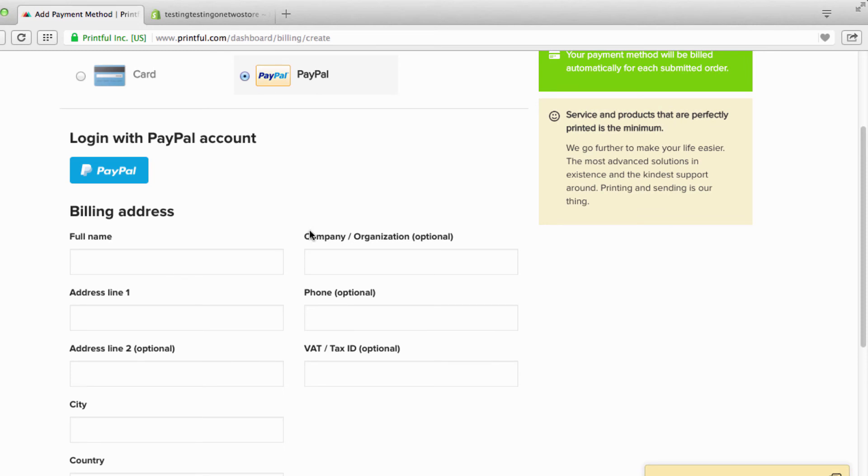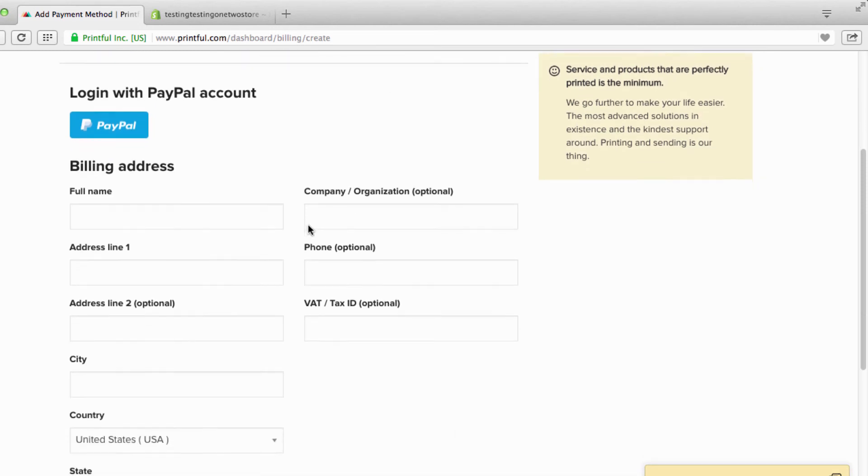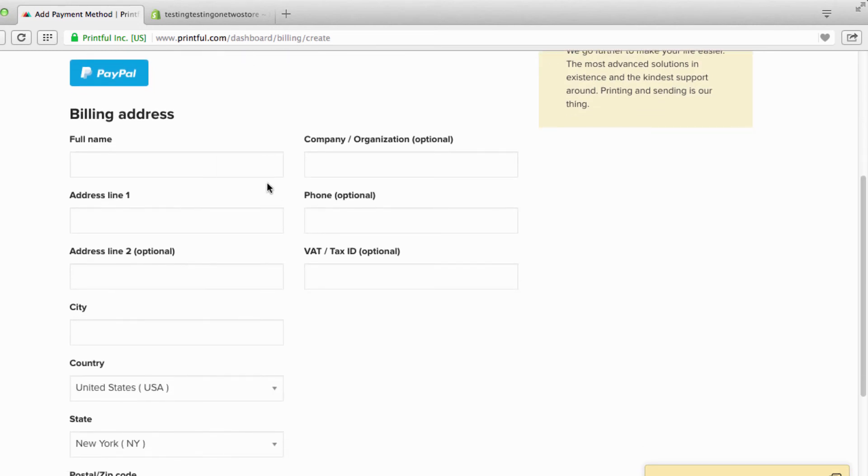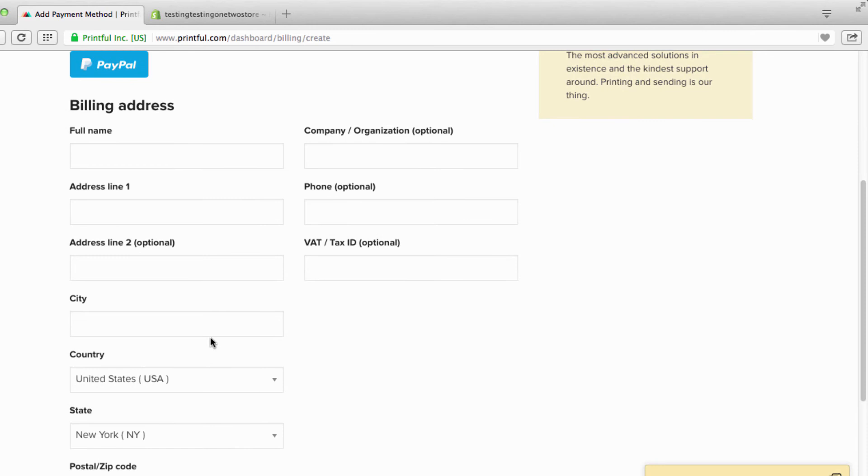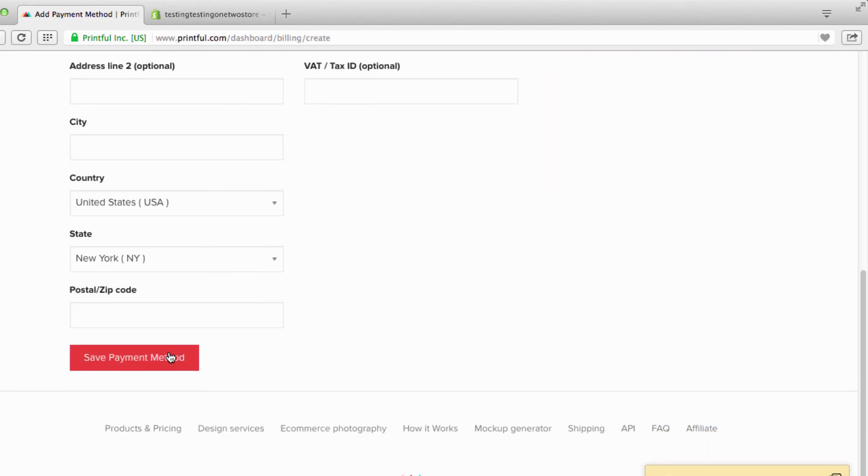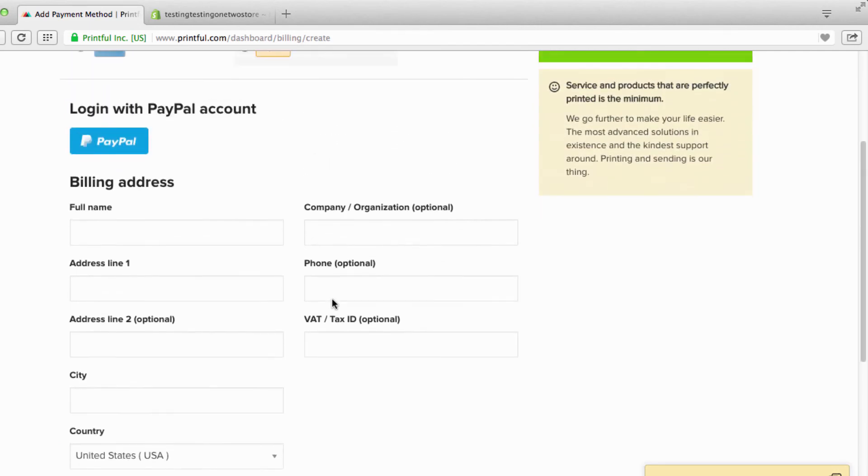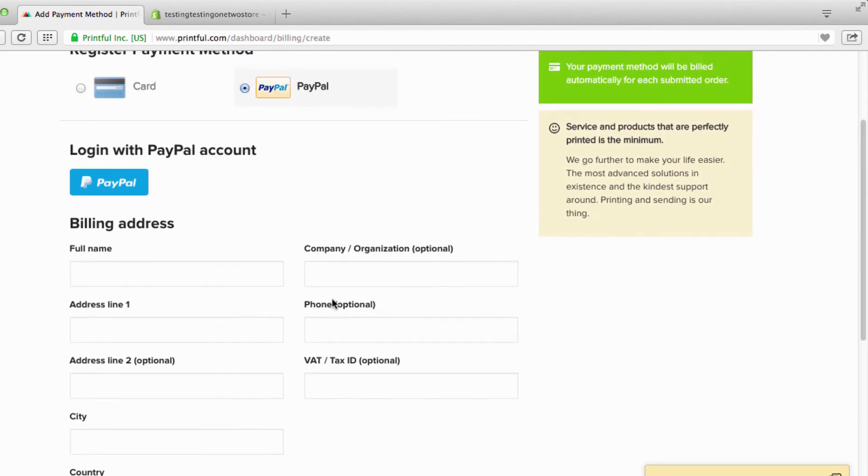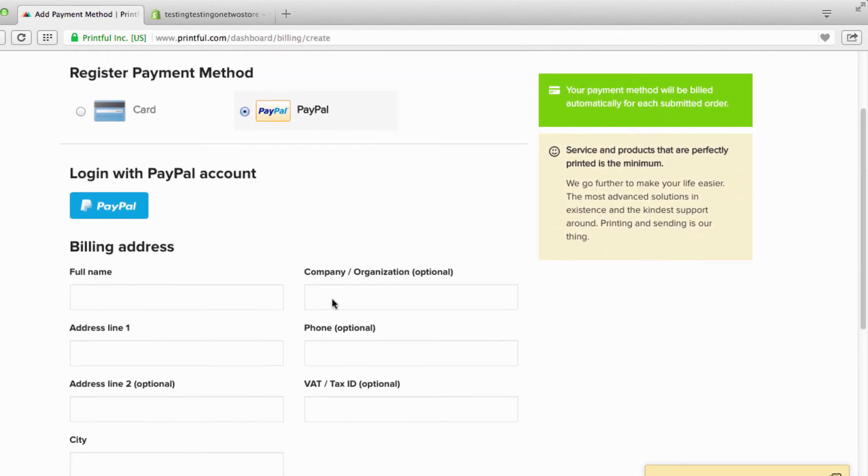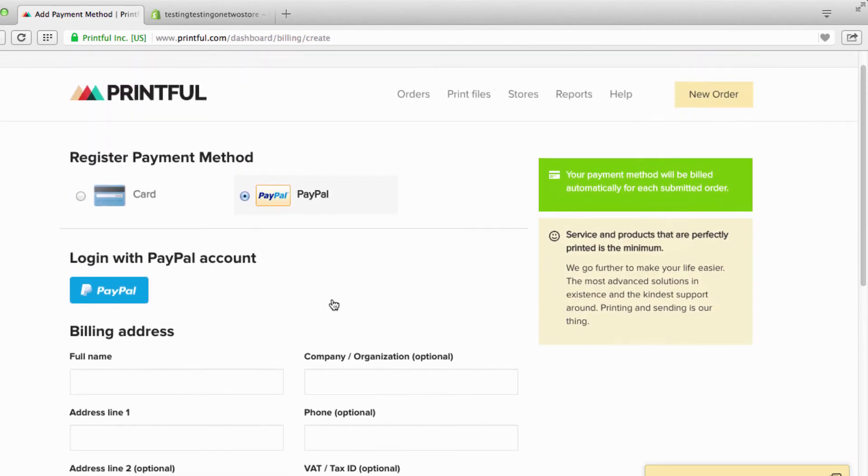I'm just gonna close that. Then you connect your PayPal account - that way I'm not gonna go through all that, it's pretty self-explanatory. And this right here, you're just putting your billing address and then you save. It's just that simple.